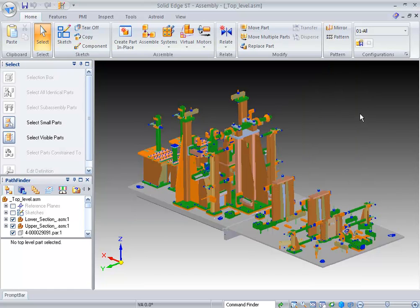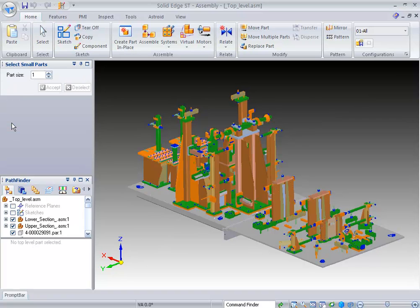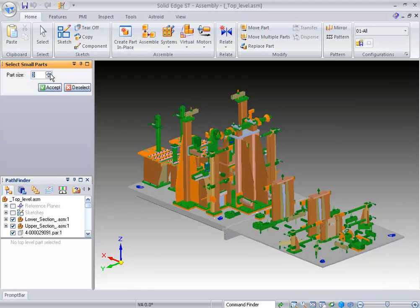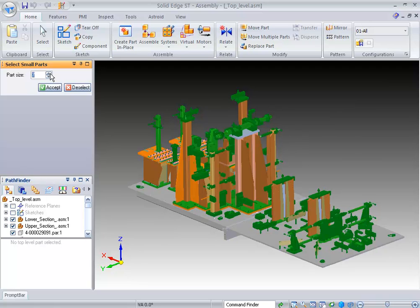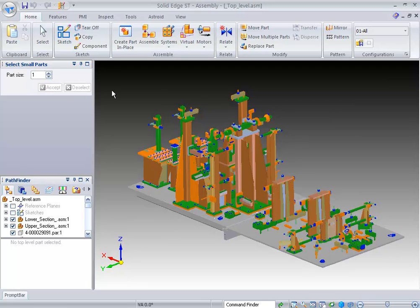Some other tools that we have are our selection tools inside of Solid Edge. One is the small parts. The small part tools allows you to go through and just select and have the system start from the smallest part and just work its way up to its largest part just by going through this little selection process. As you can see that they highlight there on the screen.